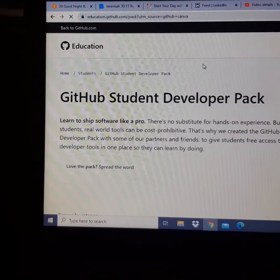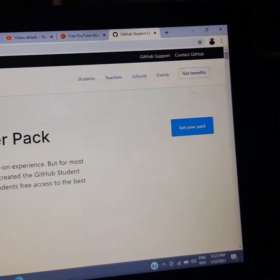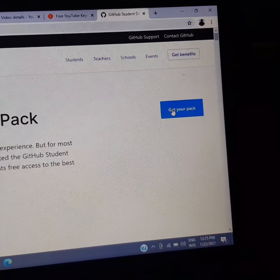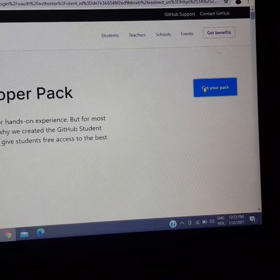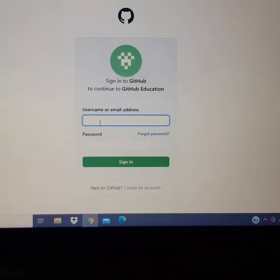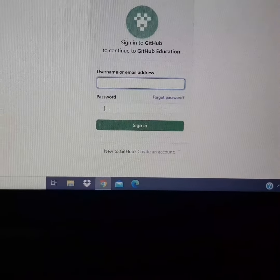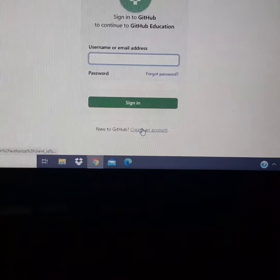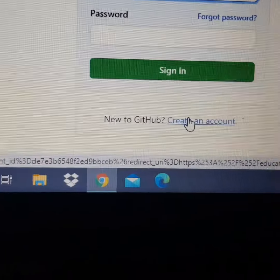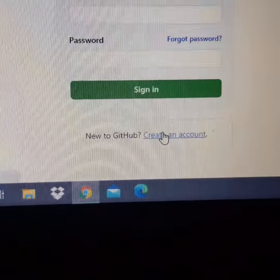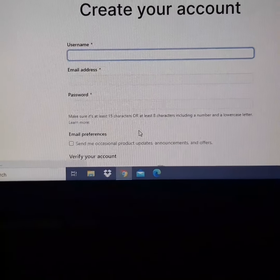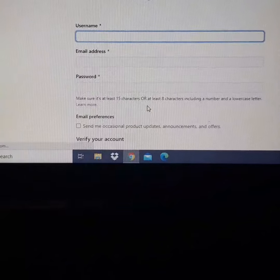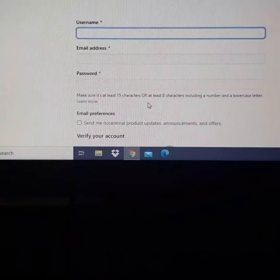Here is the GitHub Student Developer Pack — click Get Your Pack. It takes you to the point where you sign in if you are an existing GitHub user, or you create an account with GitHub. It's free. Save the details, and then you get access to one year of Canva Pro. Free!